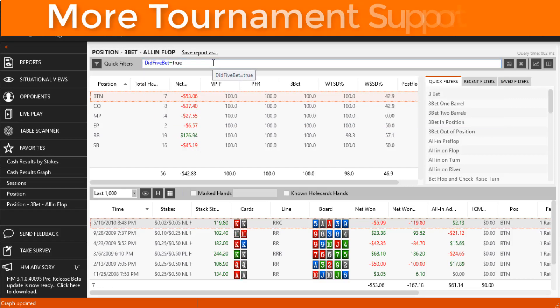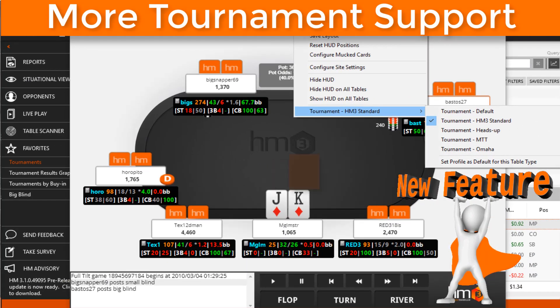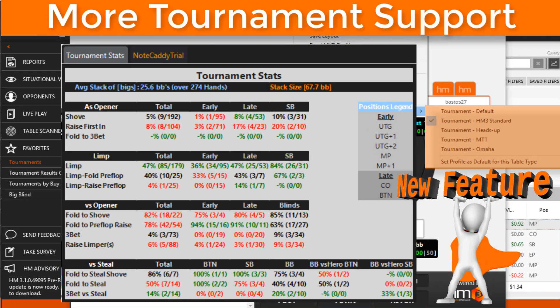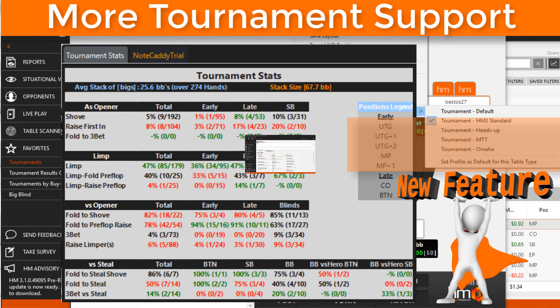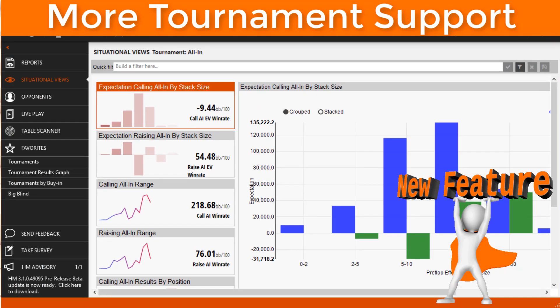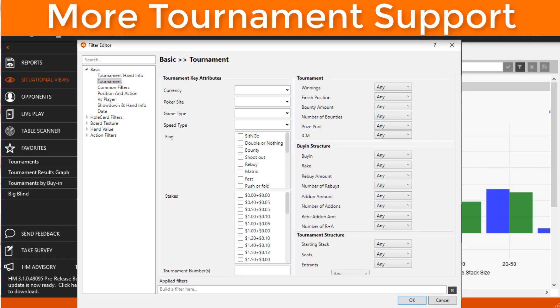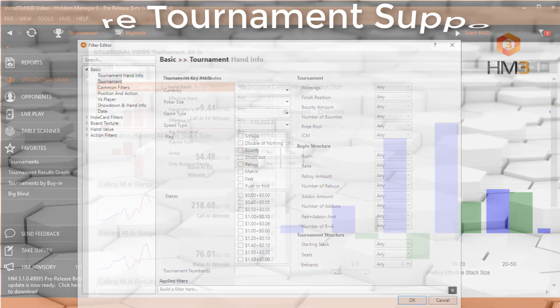We didn't forget tournament players either. There's new HUDs, popups, reports, situational views, and filters created specifically for tournament play.